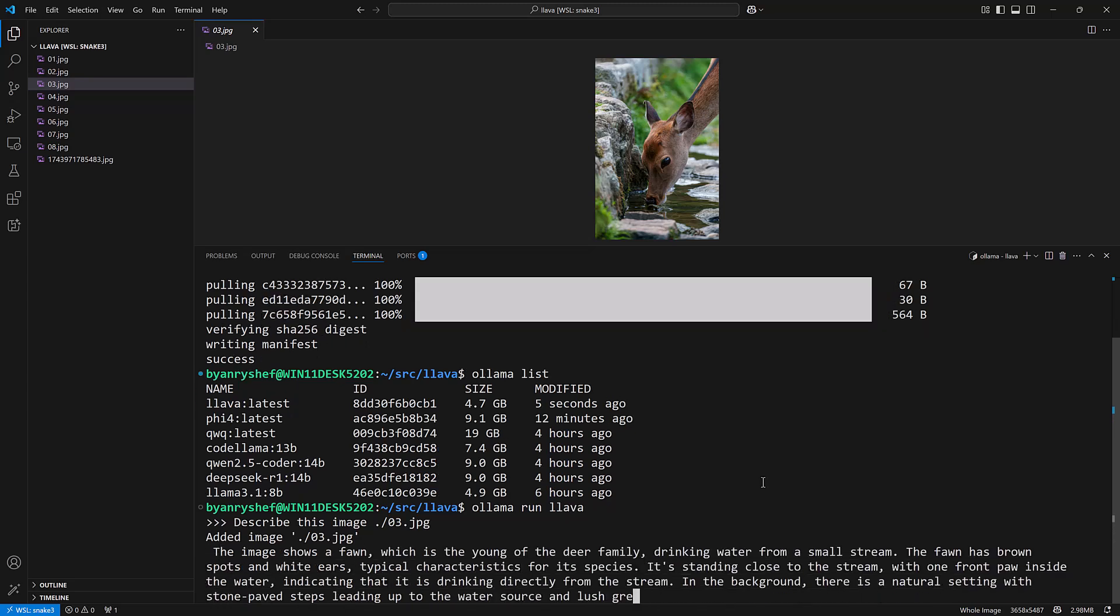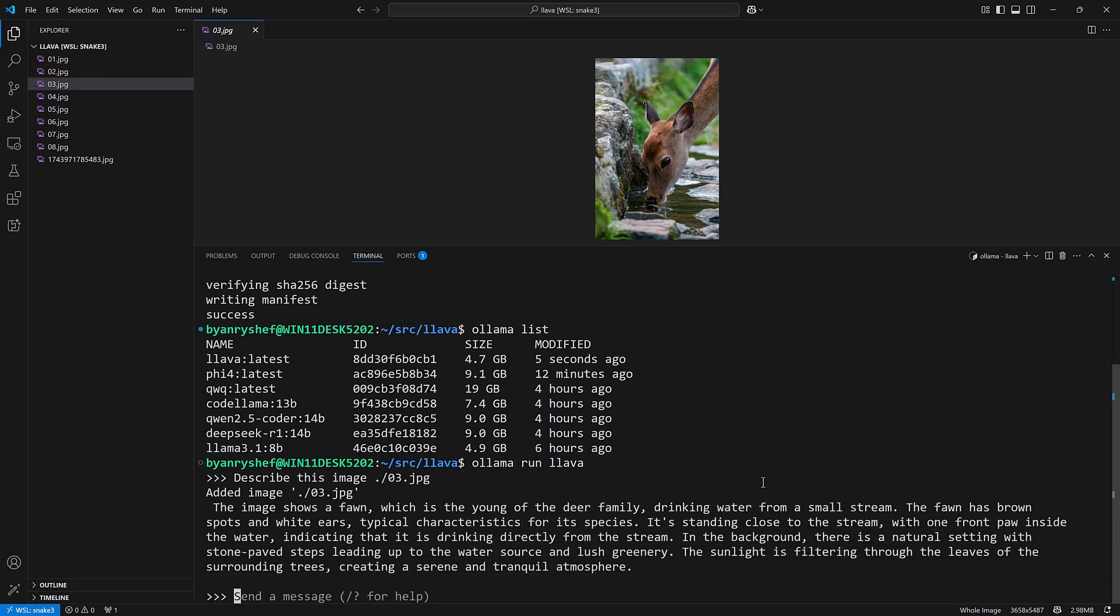It's going to say that it added the image to the input and then you'll see what we get back. It shows a fawn, young deer family, drinking water from a small stream, brown spots, white ears and so on.